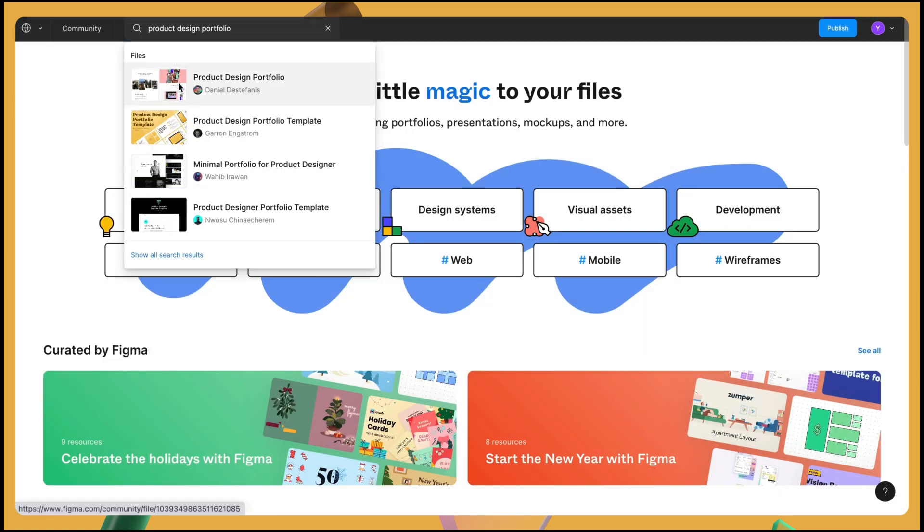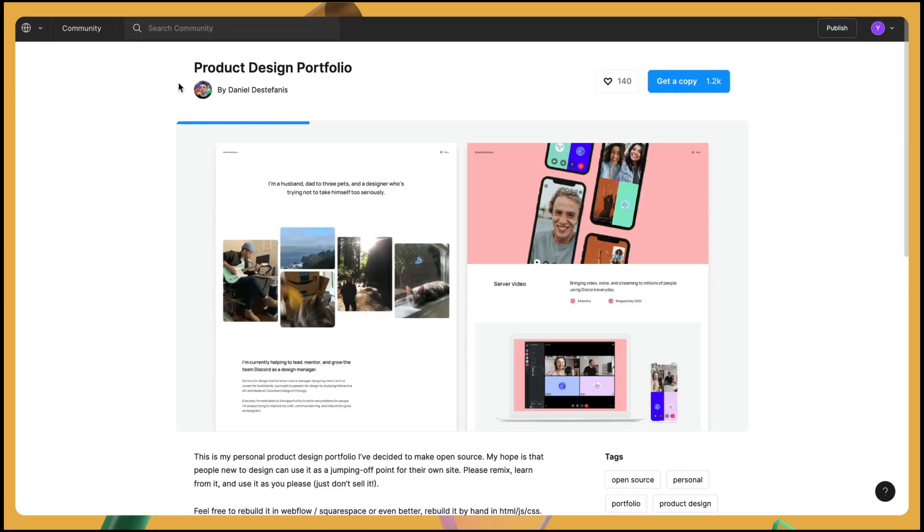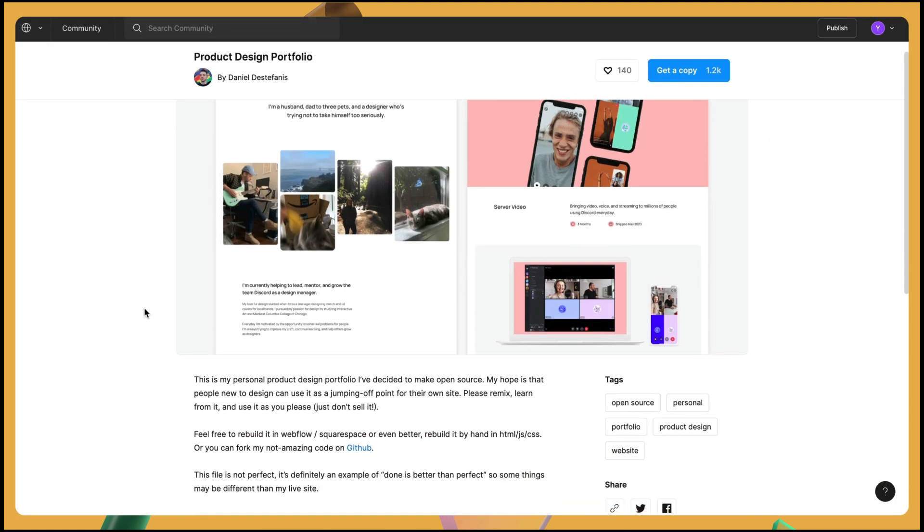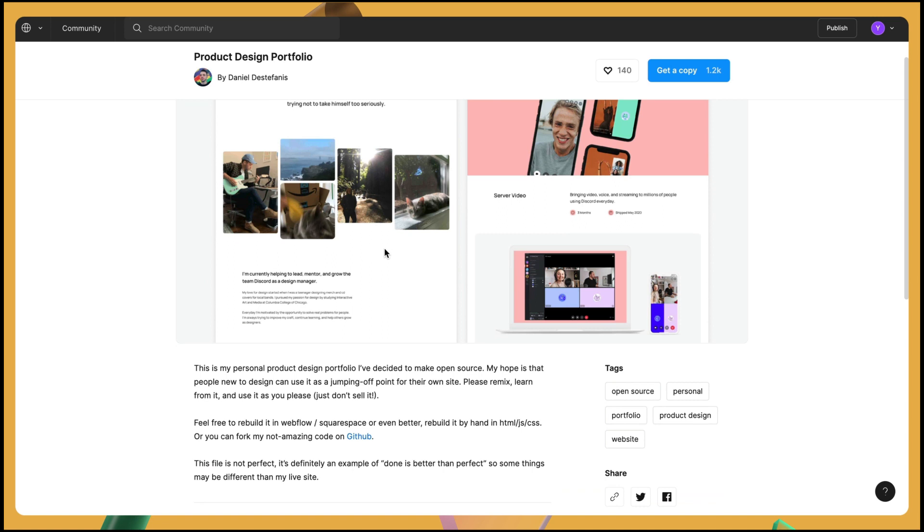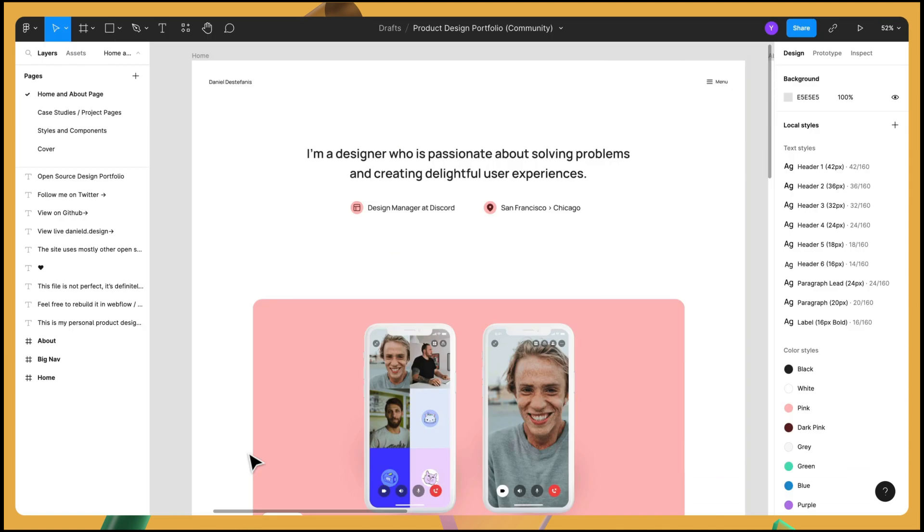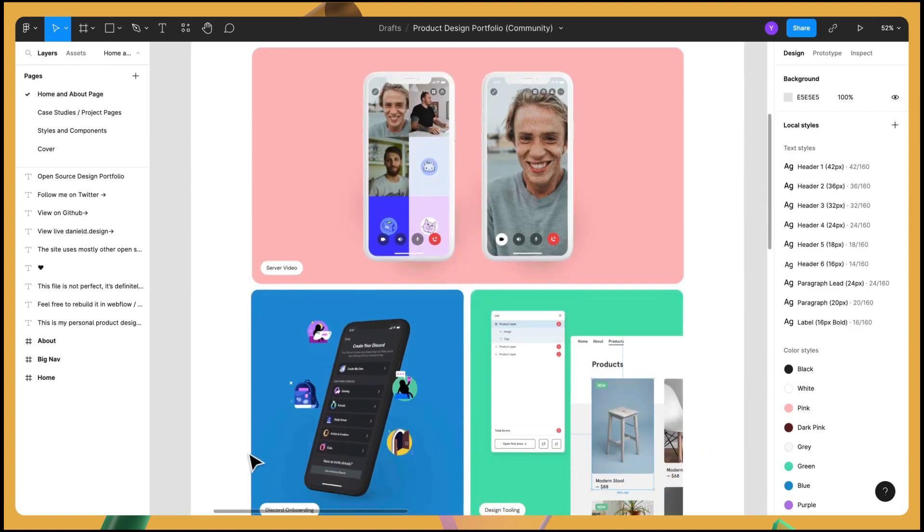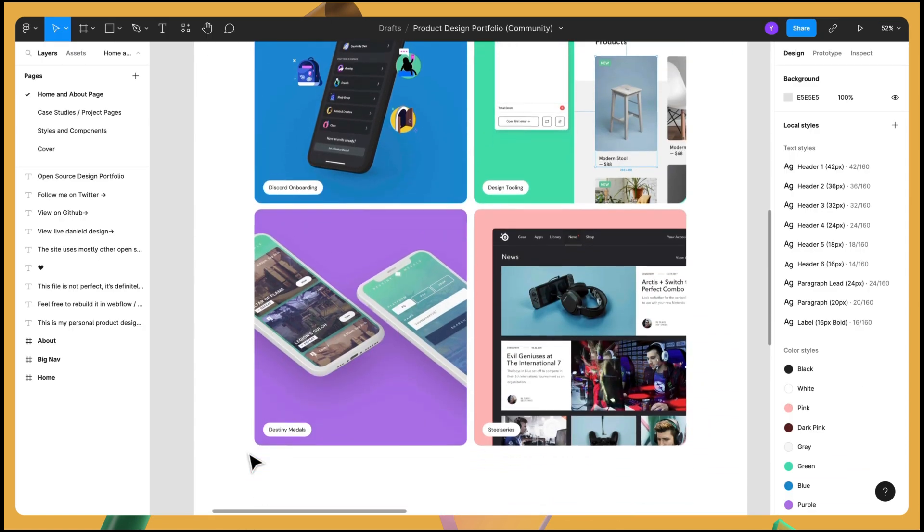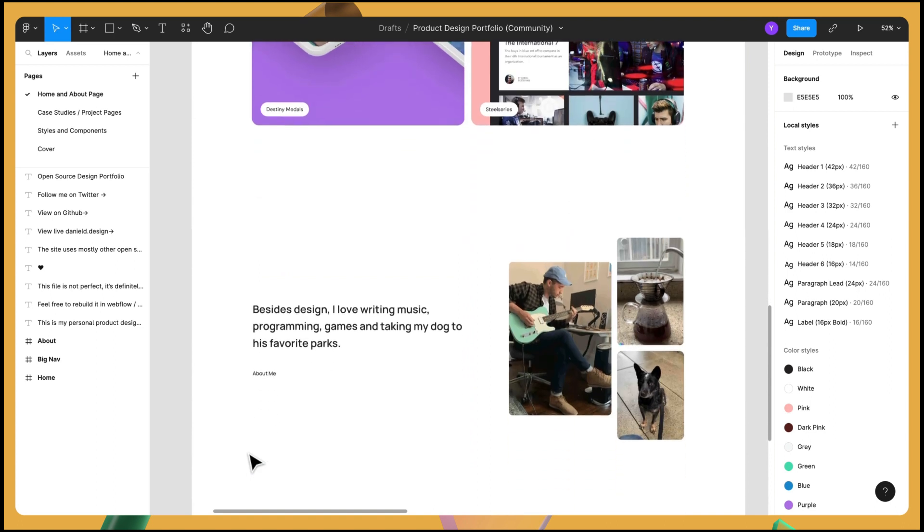Once imported into web, I'll run through how to easily add interactivity, like load animations and hover effects to bring it to life.